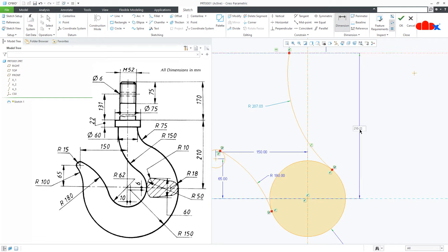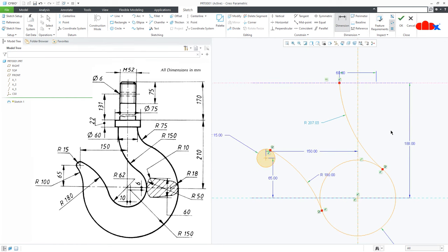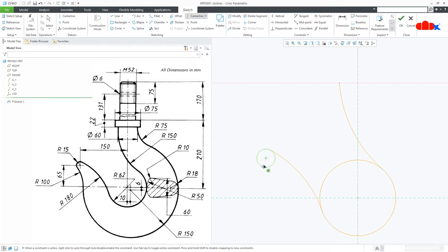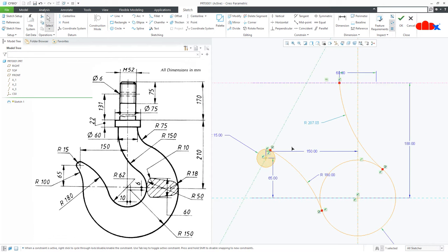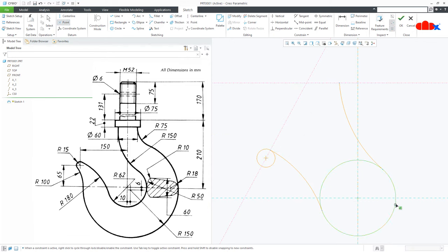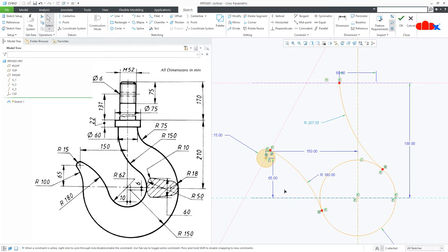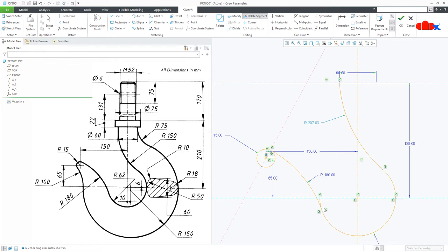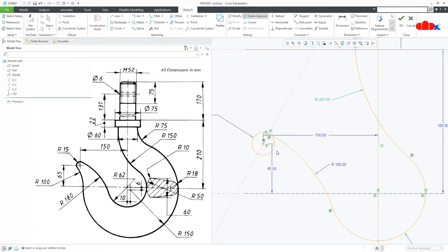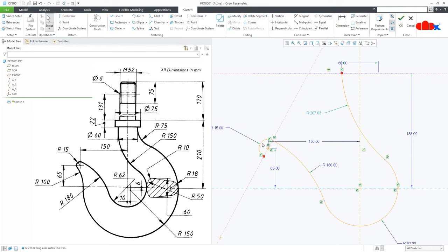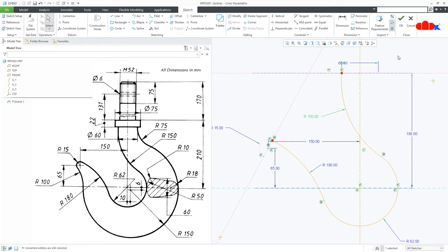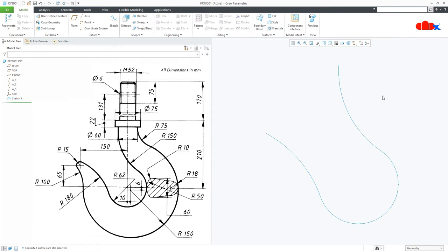Then draw one more center line from here till here. Go for datum center point and place a datum center point here and here — this will be helpful in the future. Now go for delete segment and delete all unwanted segments. Now this arc, make it construction — it is just for reference. This is 150 and say OK. So the first path is done.